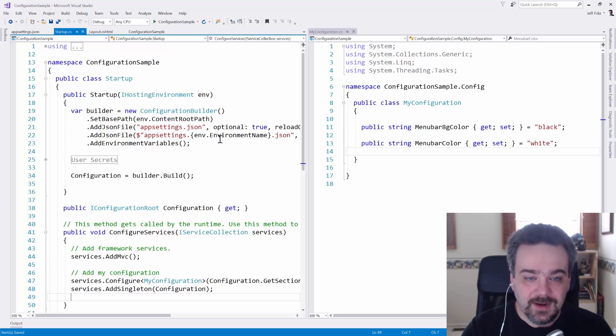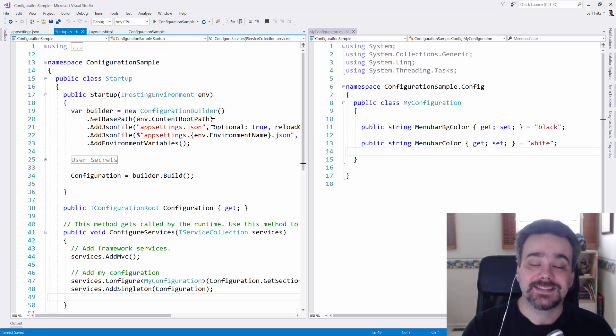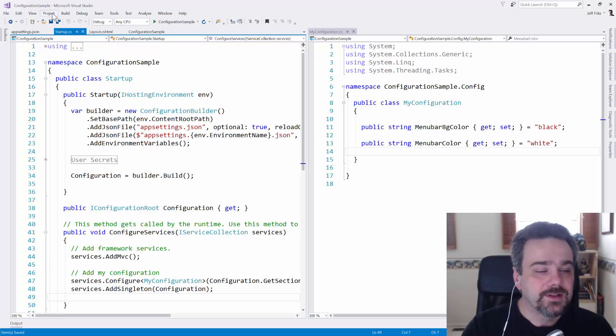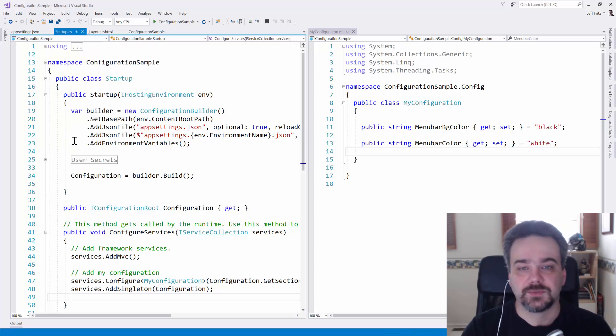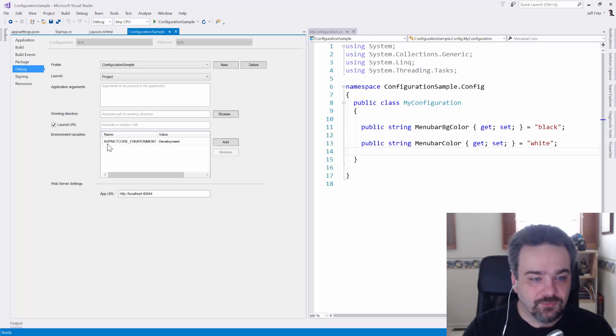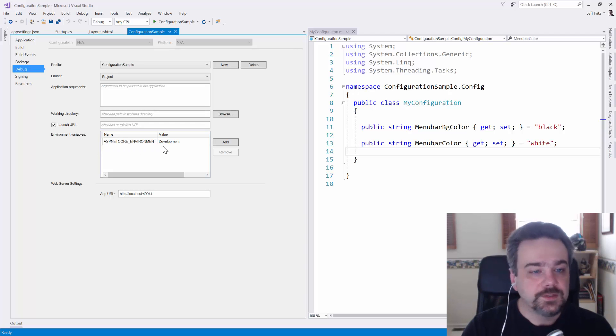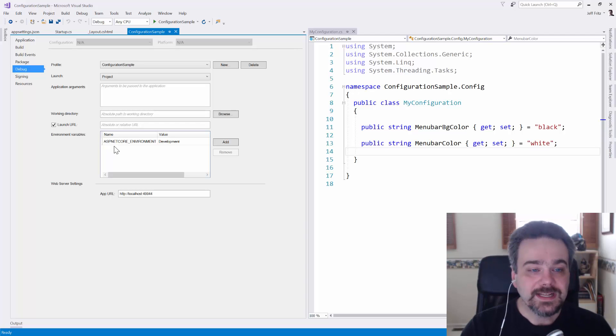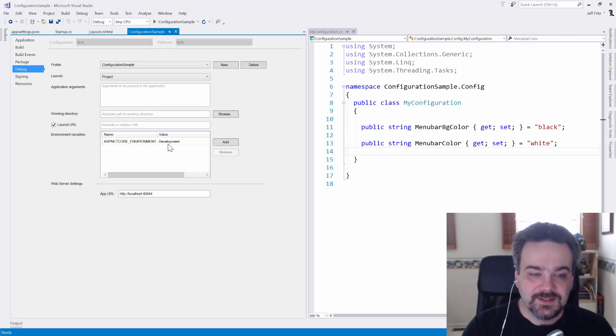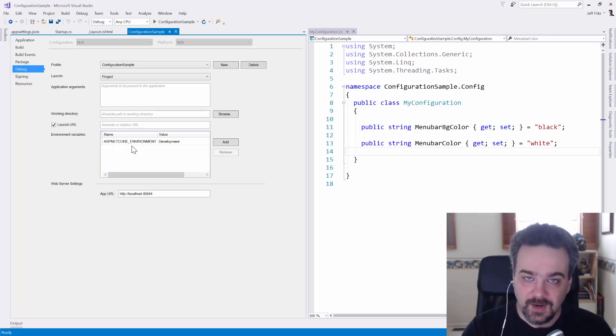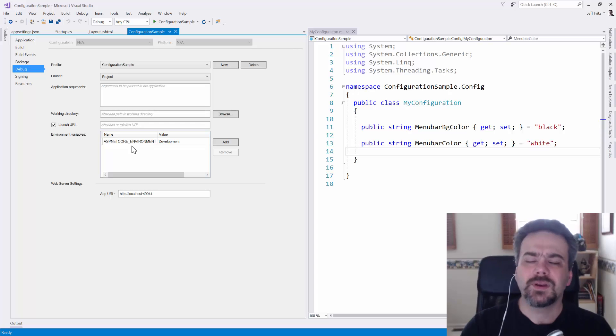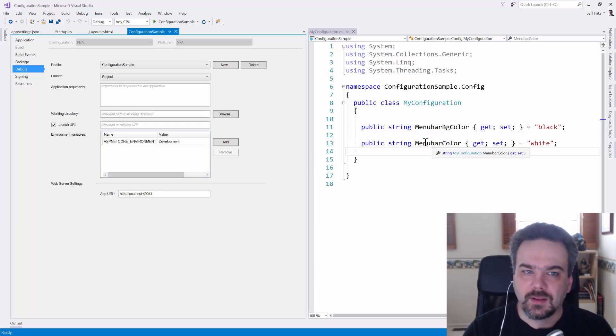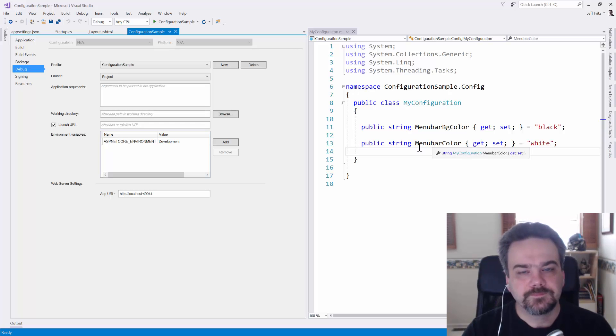This environment name is set with another environment variable that you can see inside of Visual Studio by looking at the project properties, and it's right here. Visual Studio defines that your ASP.NET Core application is running in the development mode by setting the ASP.NET Core underscore environment environment variable. But I want to set environment variables for my menu bar background color and my menu bar color. How do I do that?